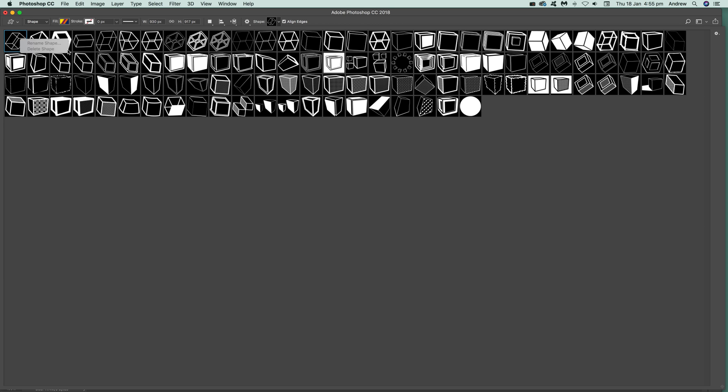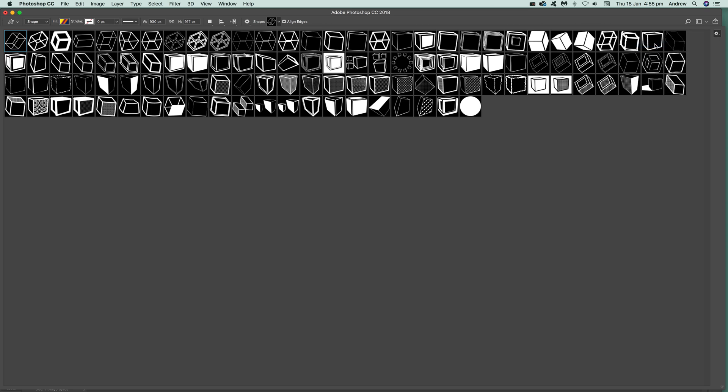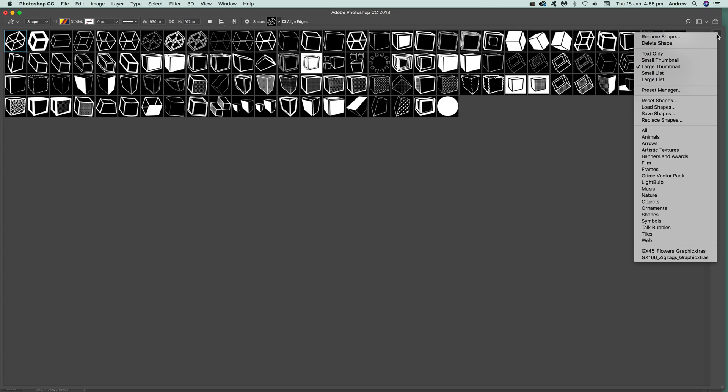You're still able to delete things. You can still delete shapes in there. Just select Delete Shape. It's a bit of a slow process—just select and then delete.